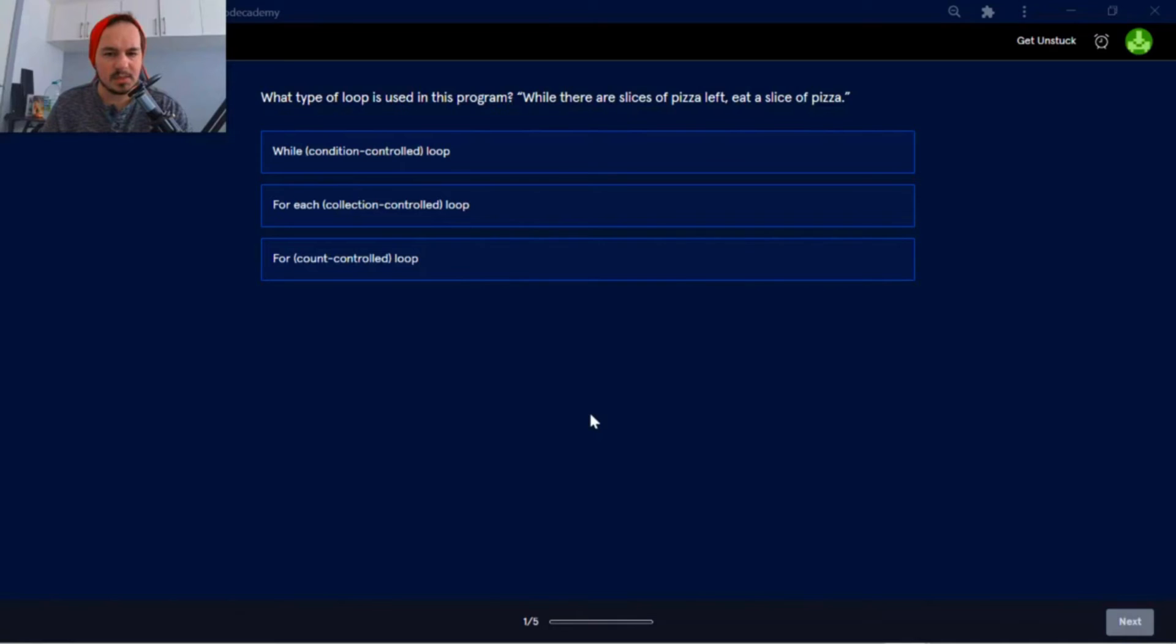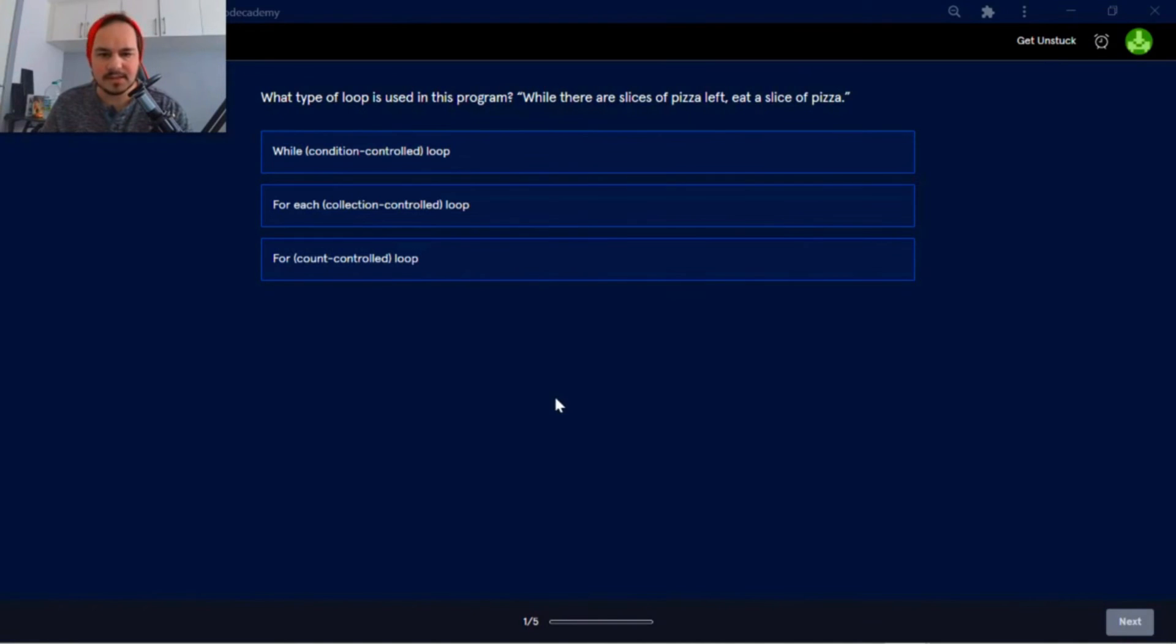What type of loop is used in this program? While there are slices of pizza left, eat a slice of pizza. That's a while condition controlled loop.